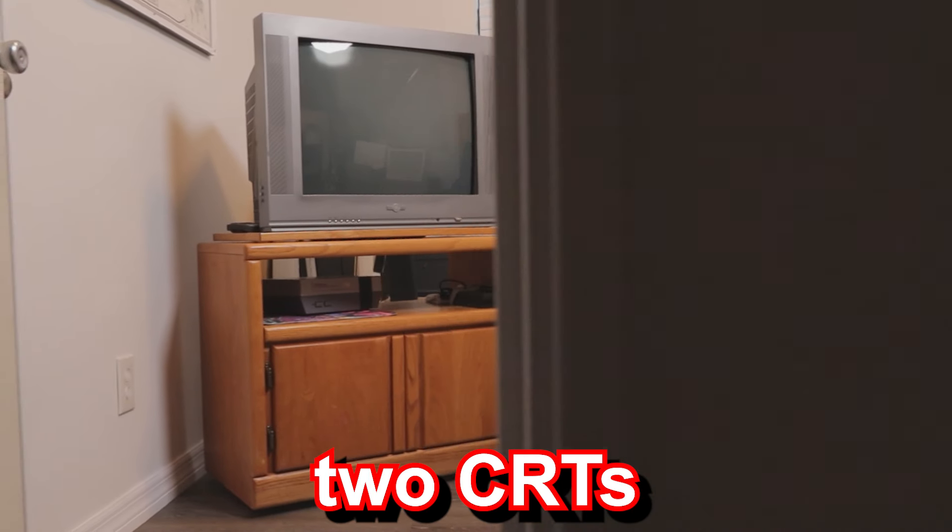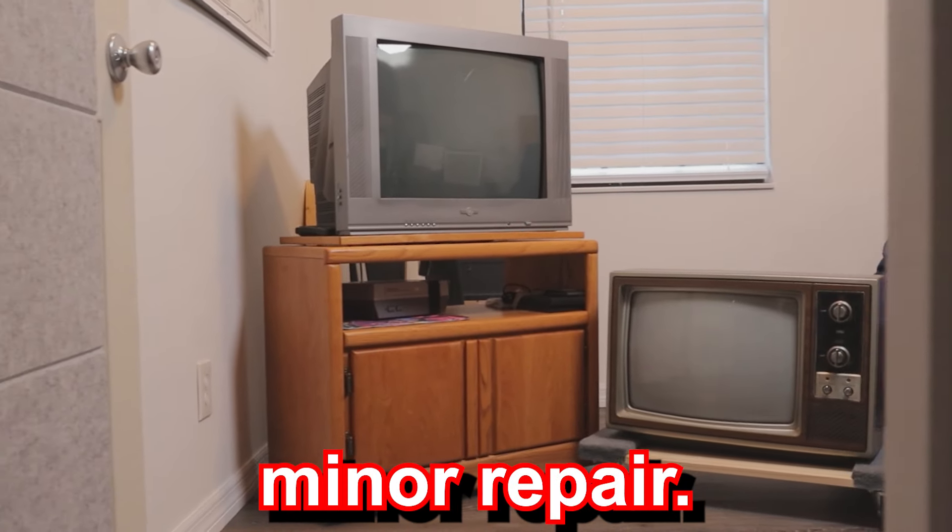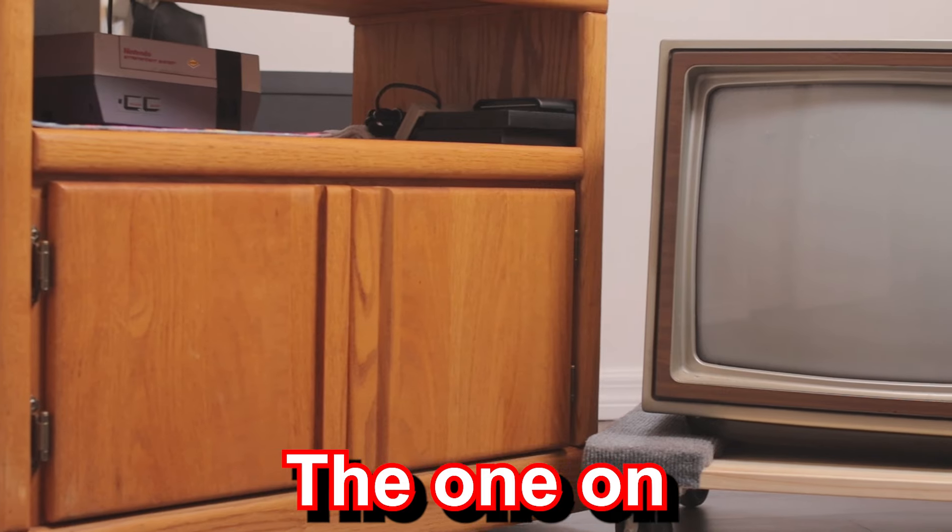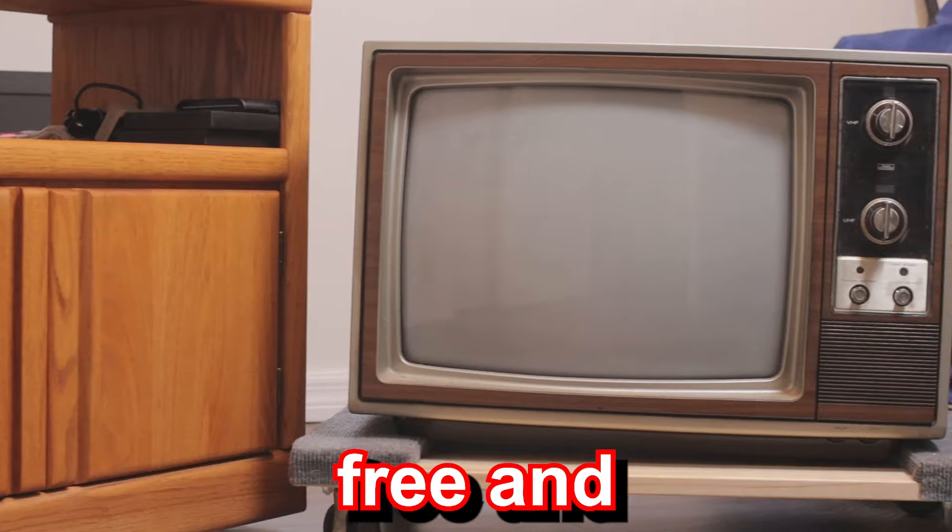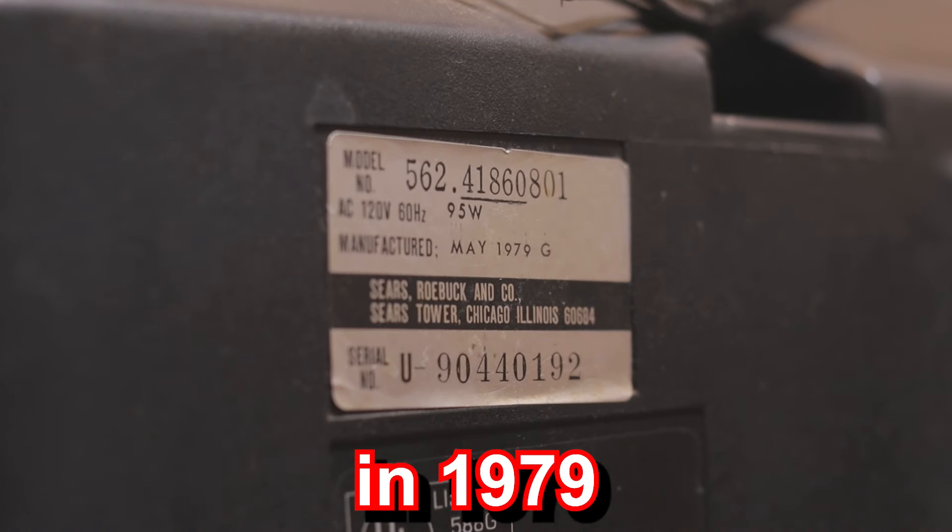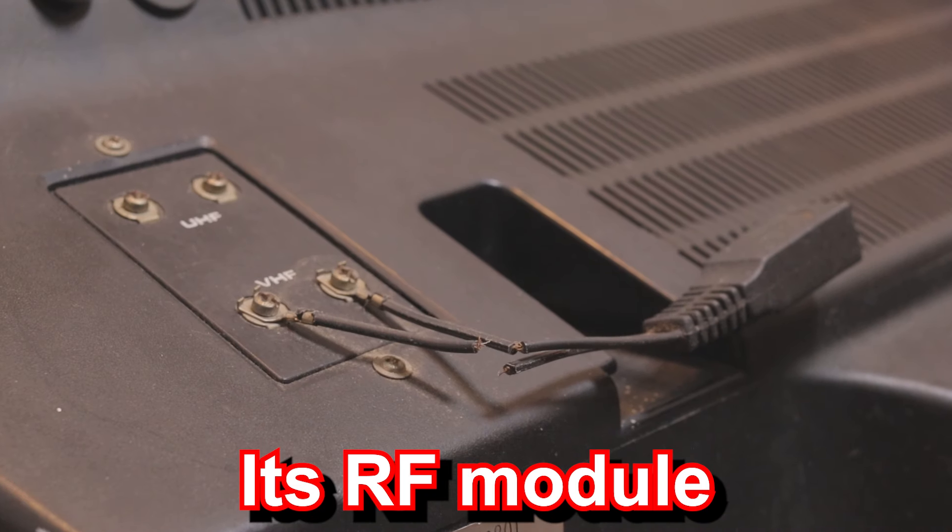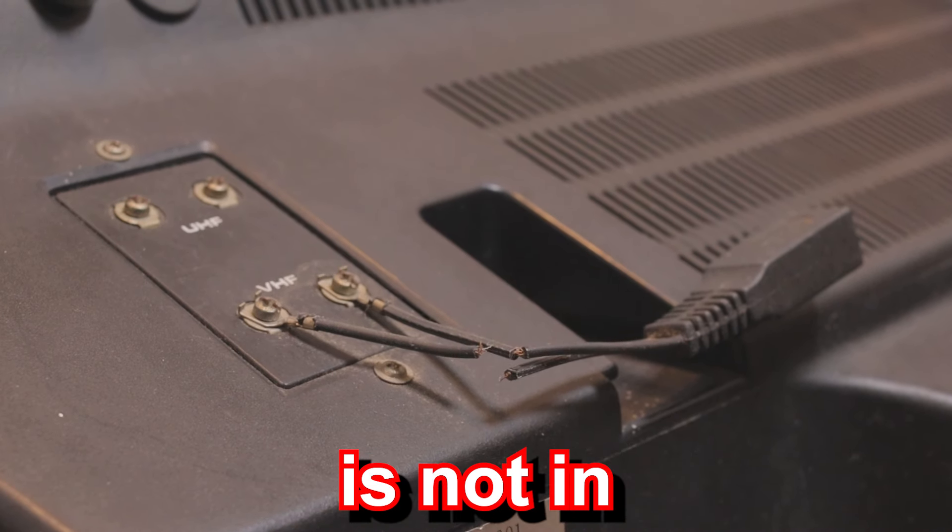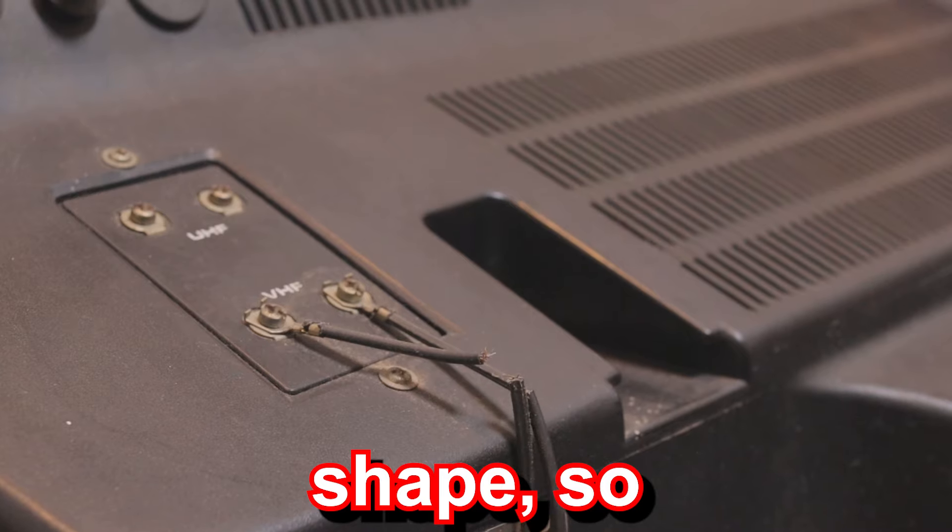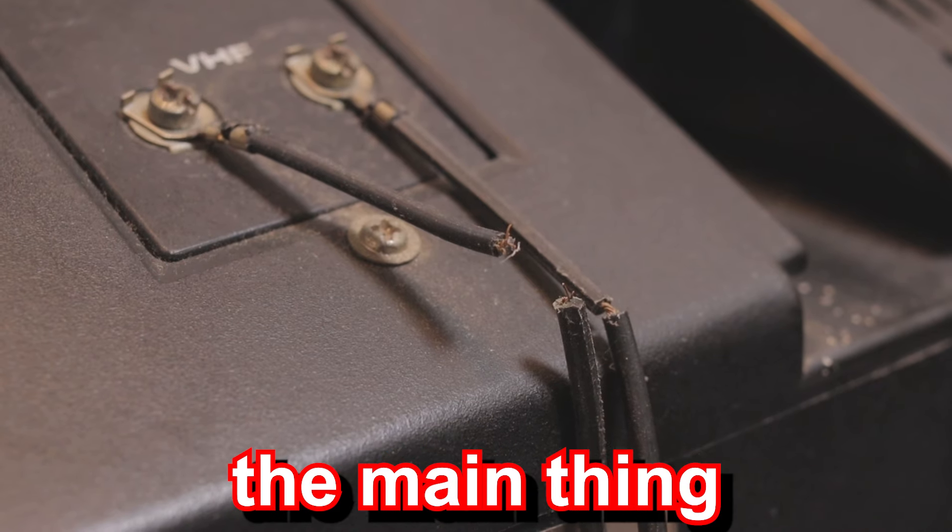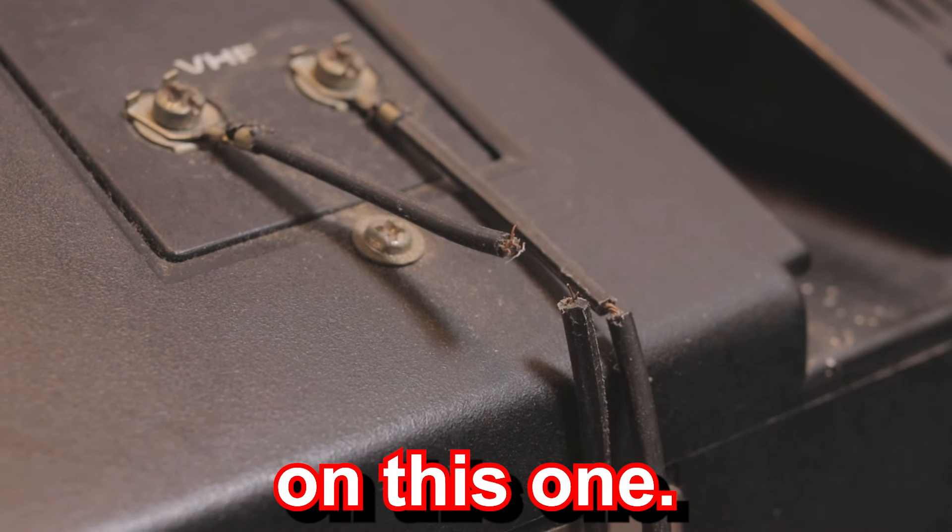I have two CRTs in this video that need minor repair. The one on the bottom right I picked up for free and it was made in 1979 by Sears. Its RF module is not in the best shape, so that's the main thing I gotta repair on this one.